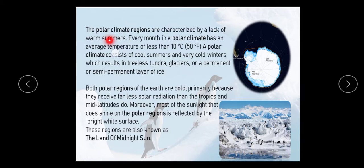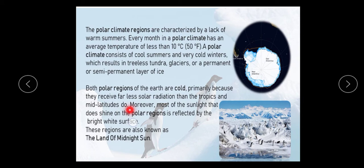The polar climate regions are characterized by the lack of warm summer. Every month in a polar climate has an average temperature of less than 10 degrees centigrade. A polar climate consists of cold summers and very cold winters, which results in treeless tundra, glaciers, or a permanent semi-permanent layer of ice. Both polar regions receive less solar radiation than the tropics and mid-latitudes do.